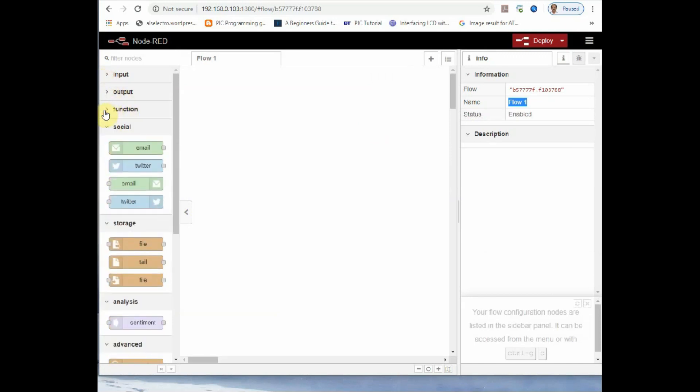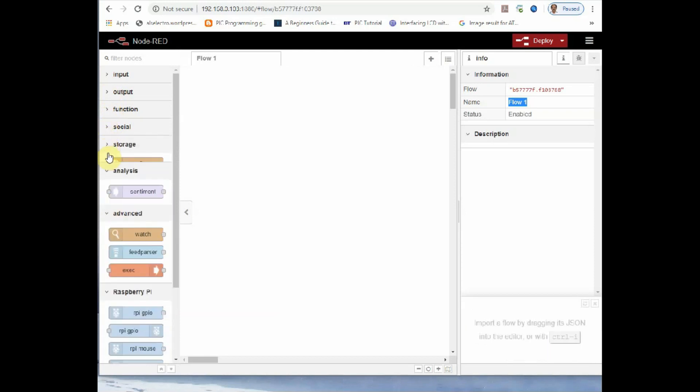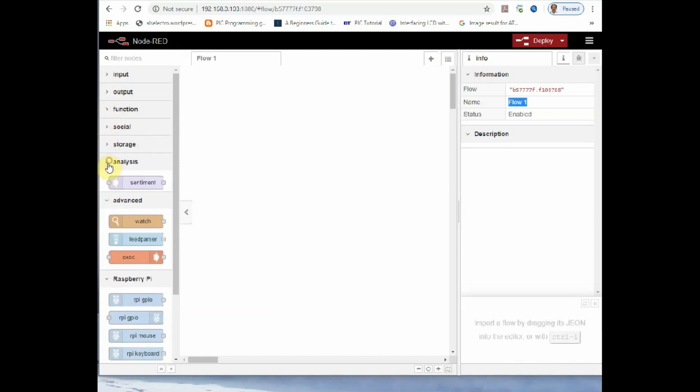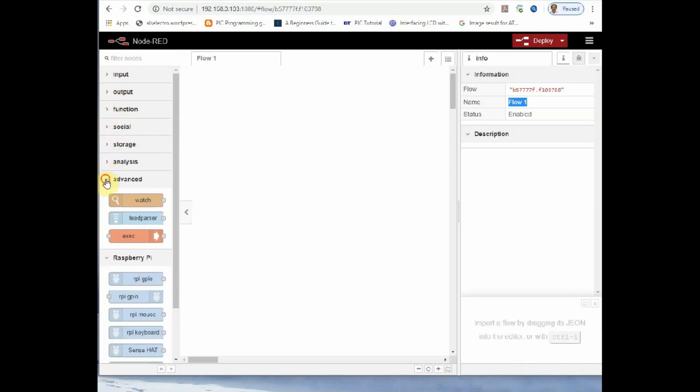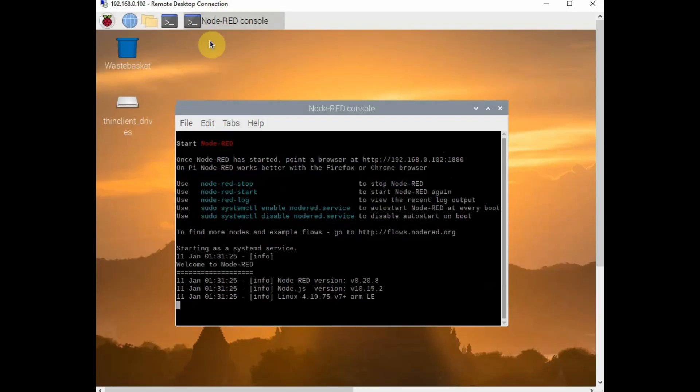From Windows browser, you type in the IP address of Raspberry Pi followed by 1880, the port address of Node-RED. Now we'll be offered the Node-RED IDE. It has got nodes on the left side, that is a palette where you find nodes for input, output, function and Raspberry Pi nodes. The center portion is the canvas where you drag and drop the nodes and draw the flow.